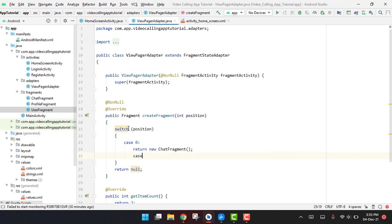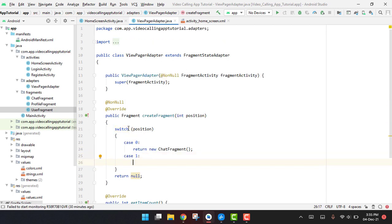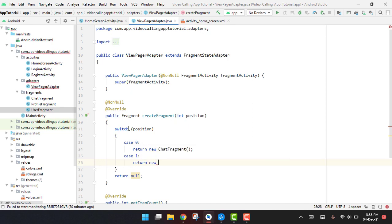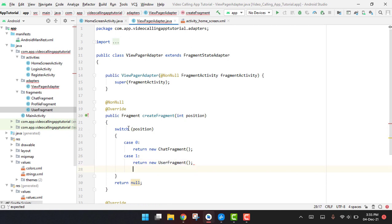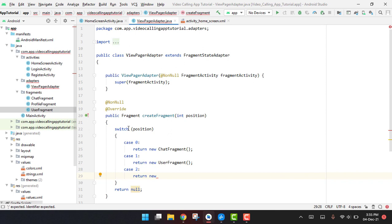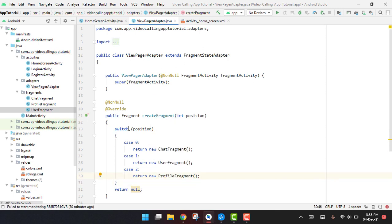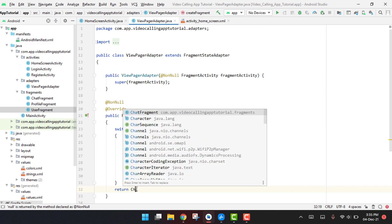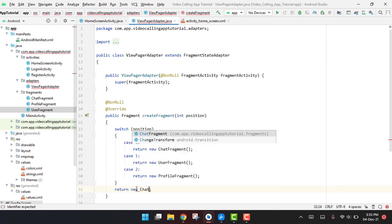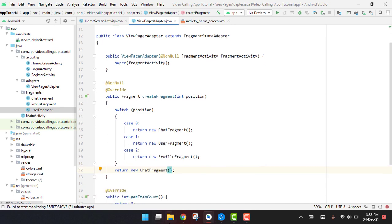Case one will return a new UsersFragment, case two will return a new ProfileFragment, and finally as the default we return a new ChatFragment. So now our ViewPager adapter class is ready.